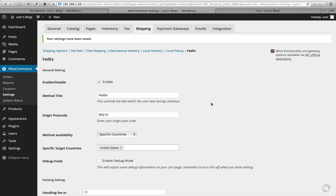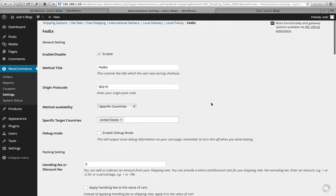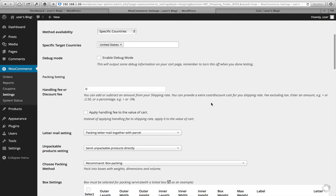Now that we've been able to get some rates from FedEx, let's jump back in and do some more configuration. This is not necessarily required, however you may want to add in some more settings. The first thing you may want to look at is Debug. If you weren't able to get some rates from FedEx, it's a great opportunity to click that and turn it on to see what's happening.